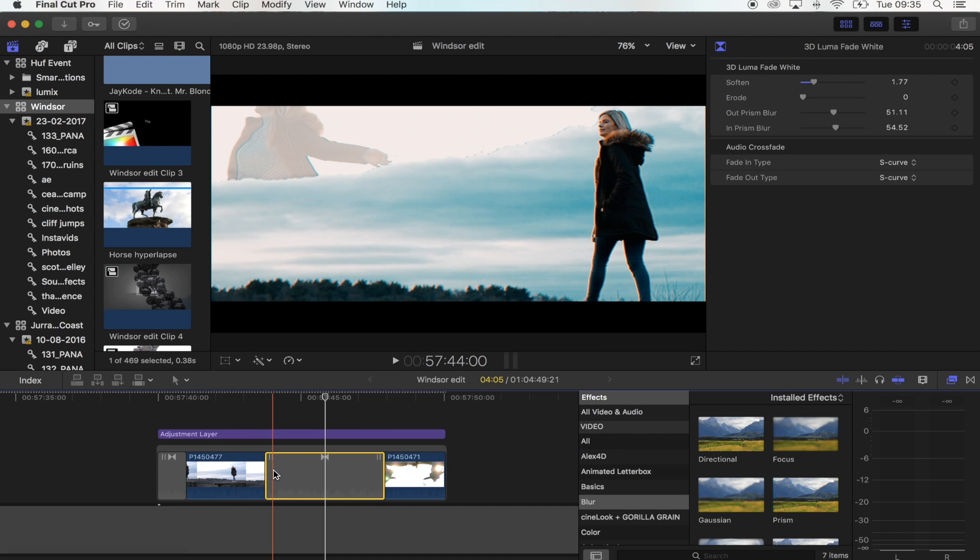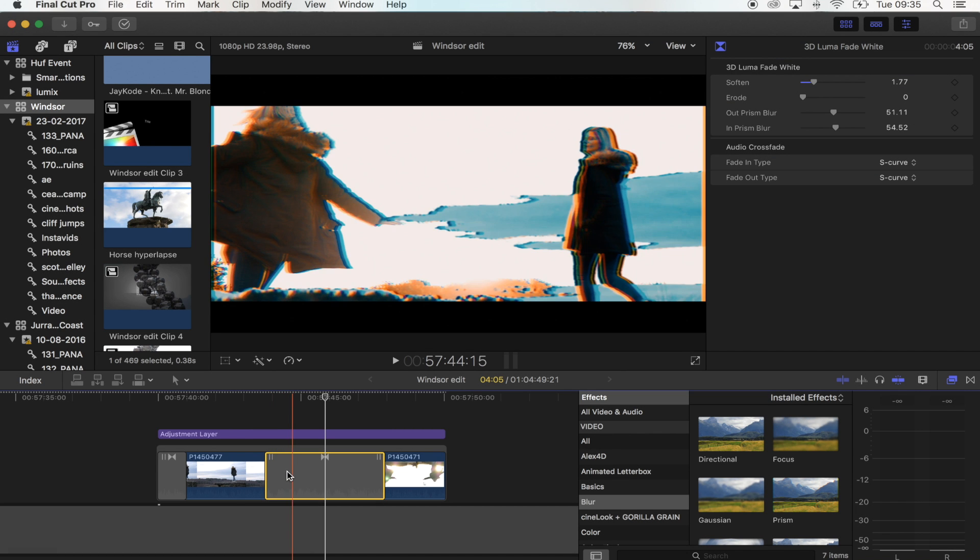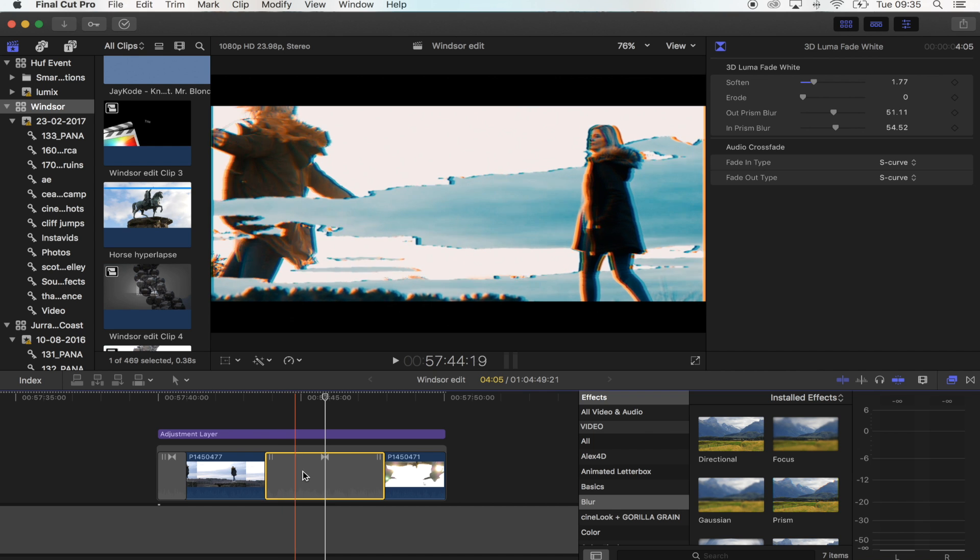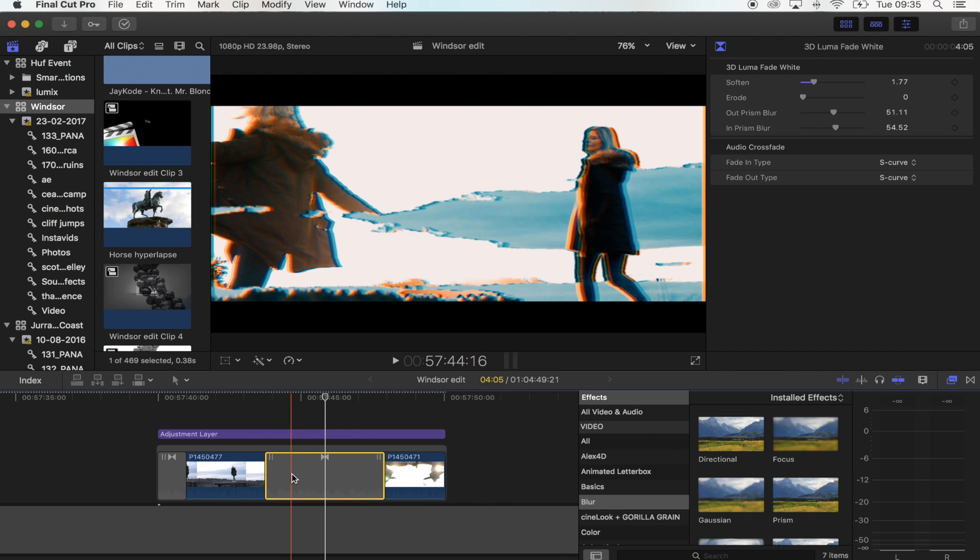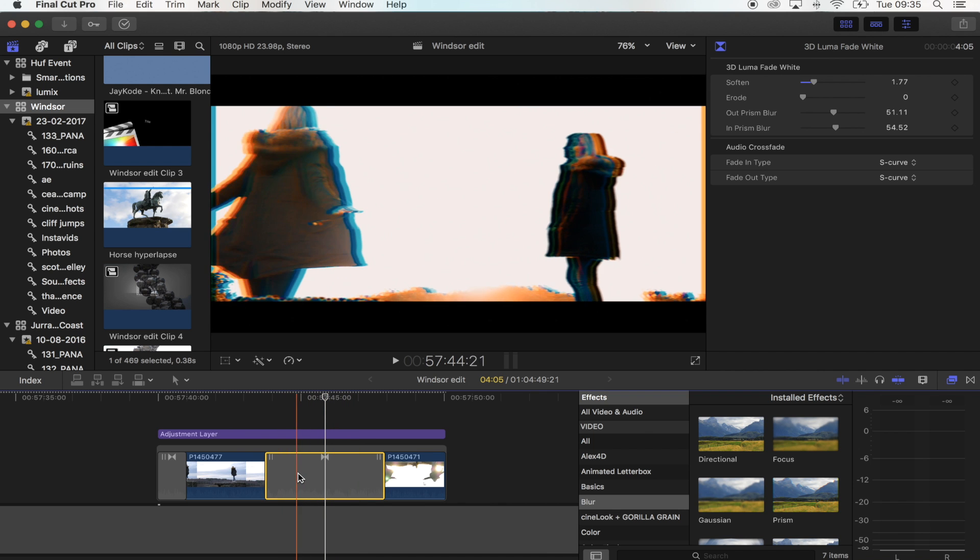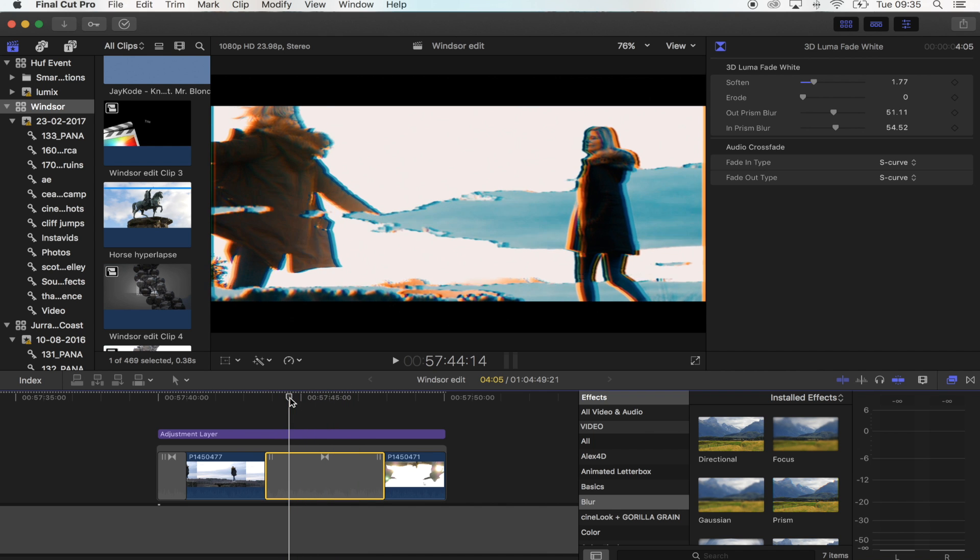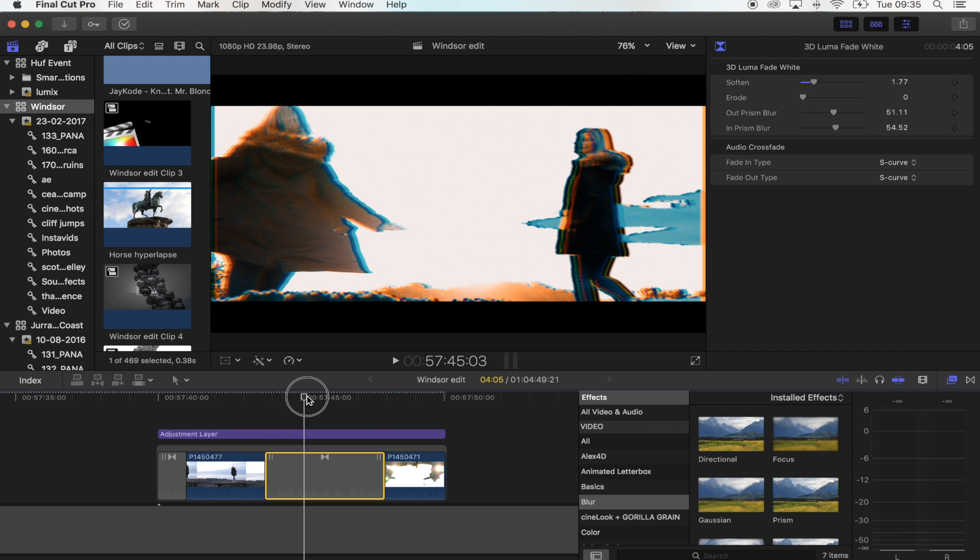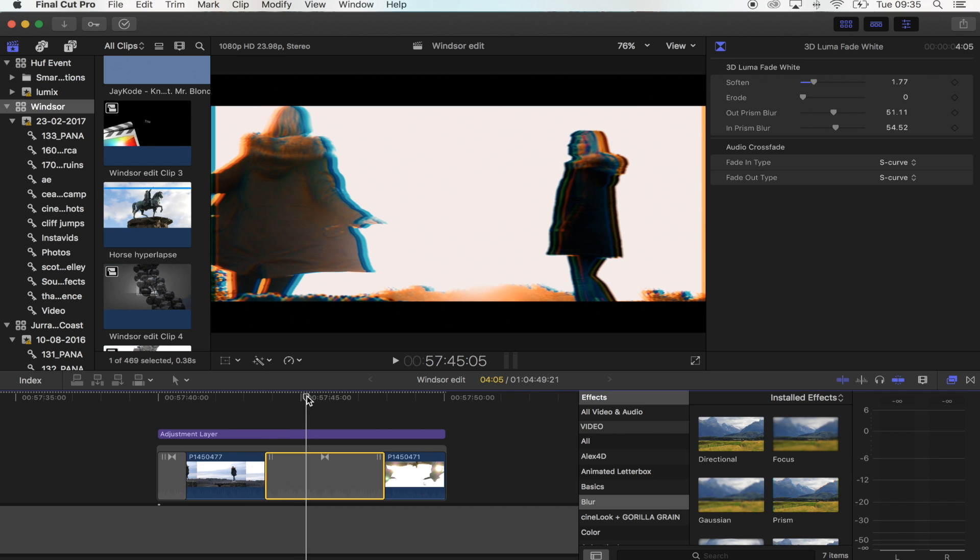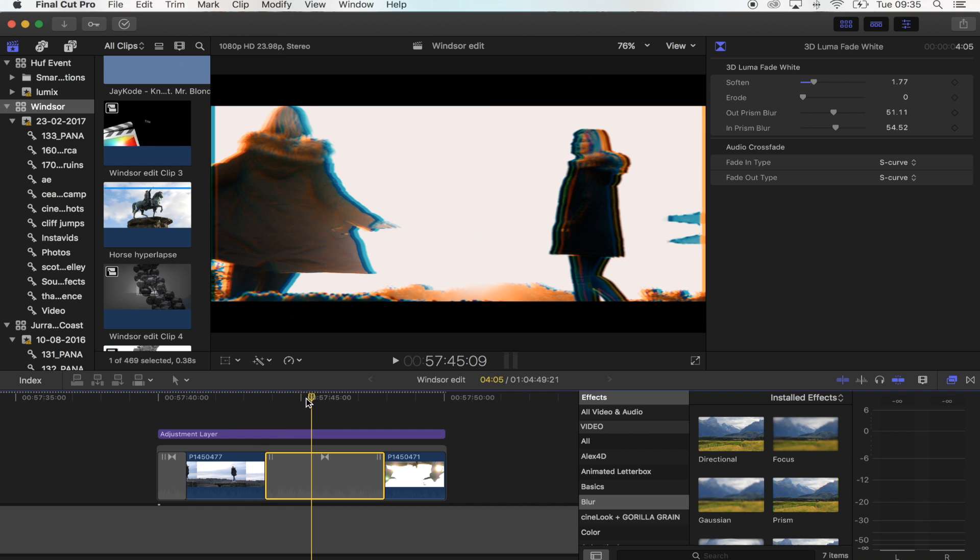Hey what's up guys, today I'm going to show you how to use this 3D luma fade transition. The download link for this will be in the description. If you don't know how to install it, there's also a link for how to install plugins in the description. Basically, you just want to download the folder, unzip it, and then save it in your transitions folder.